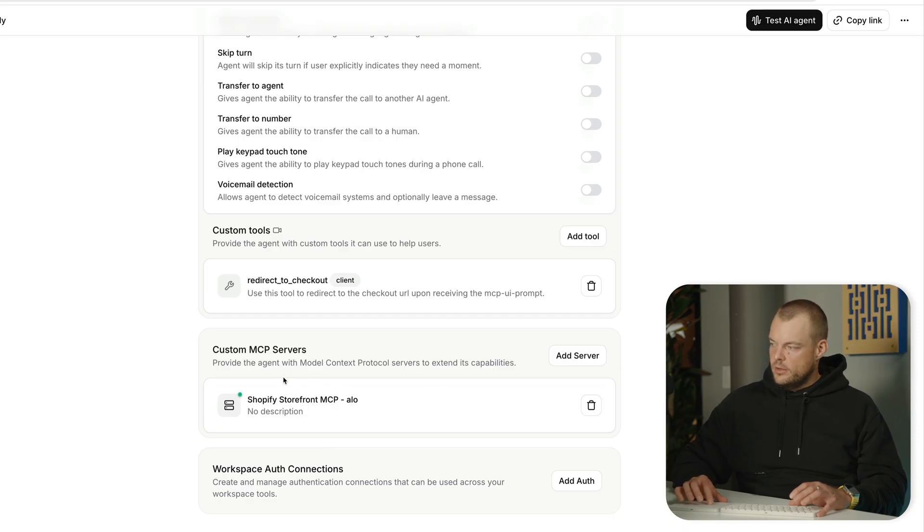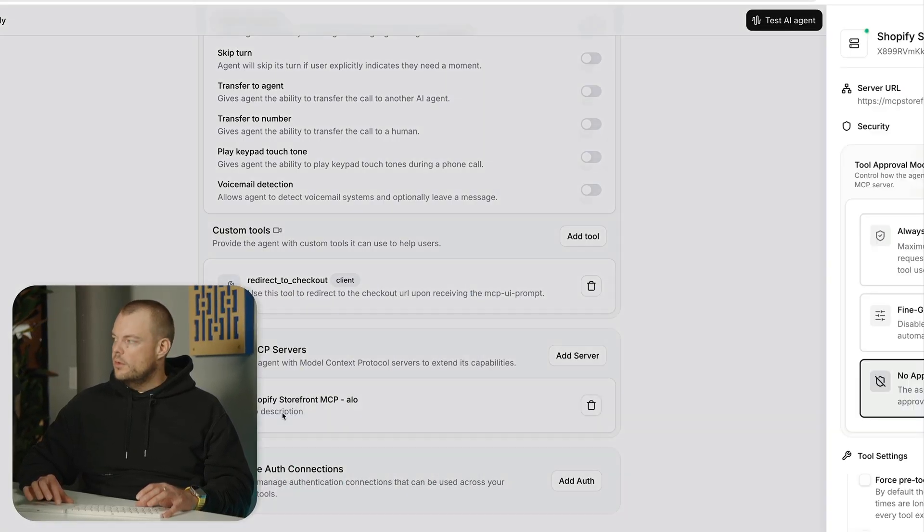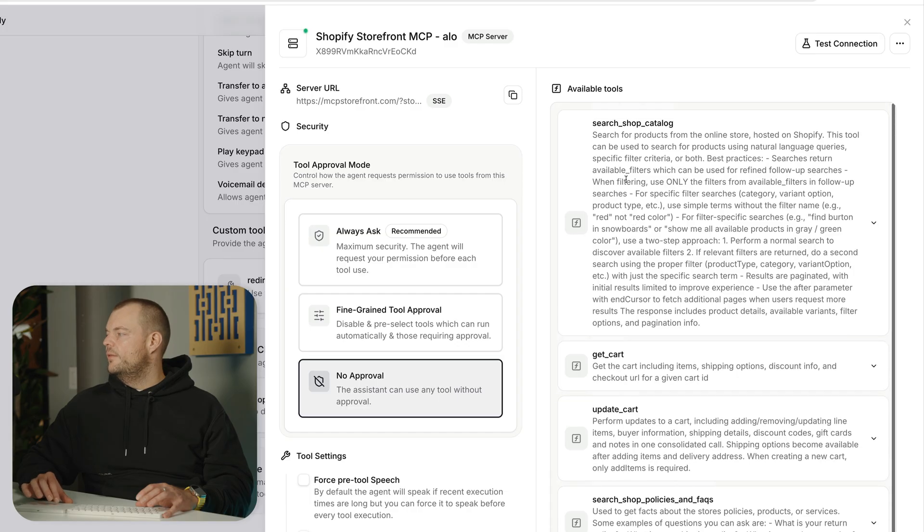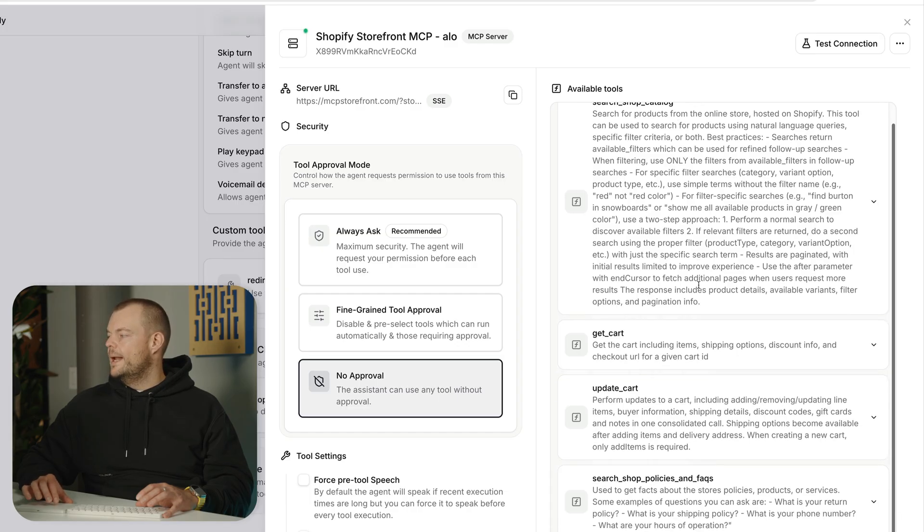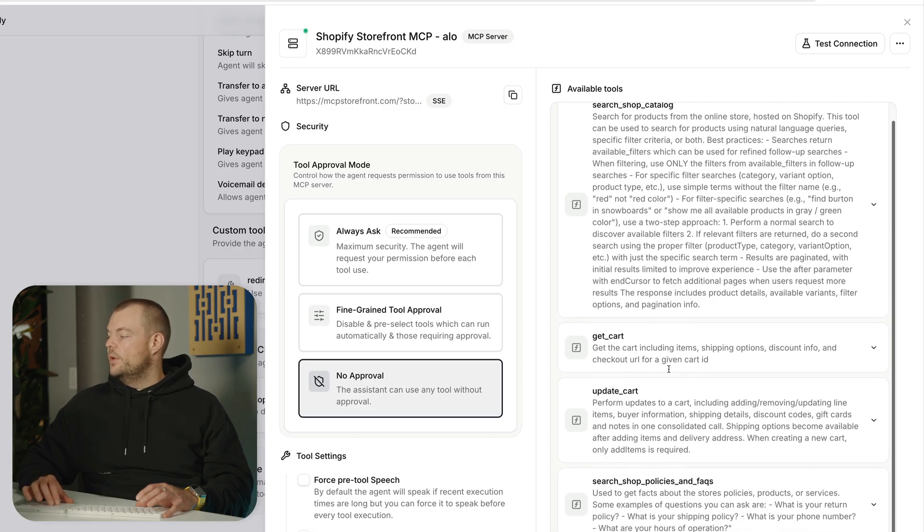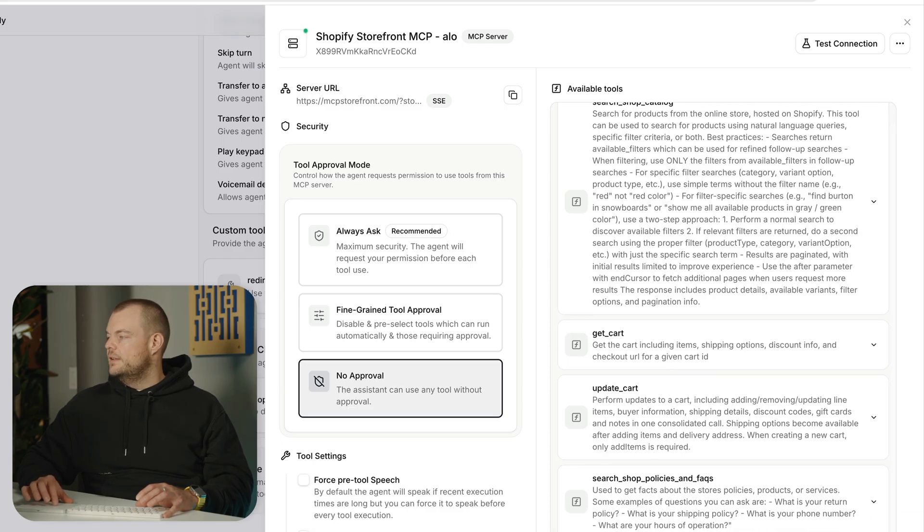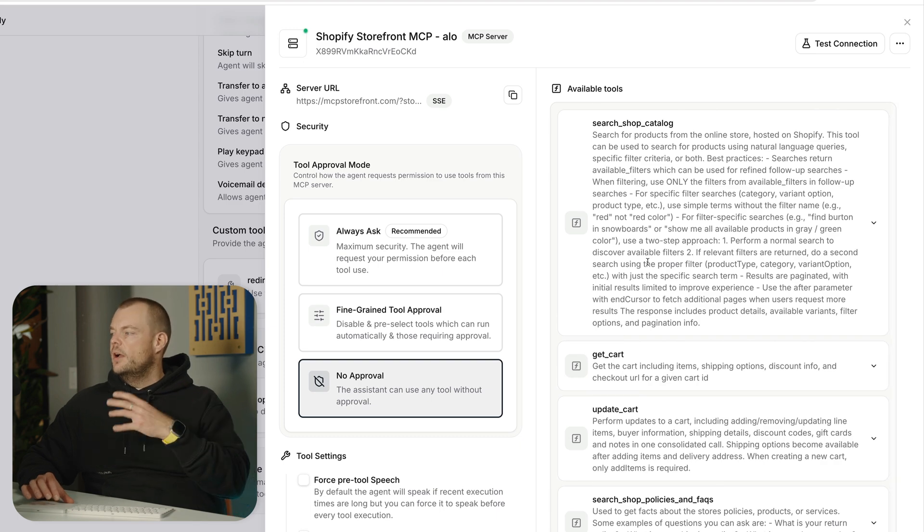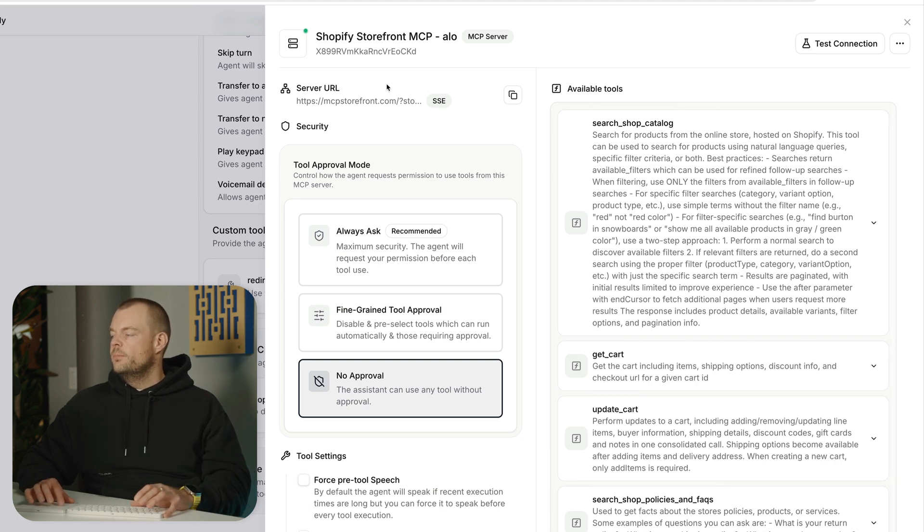So we have our Shopify storefront MCP server here and you can see that there's a couple tools available. Specifically, we can search the shop catalog, we can get the cart, we can update the cart, we can get the product details. So these are the tools that are being used by the voice agent to find the available products.